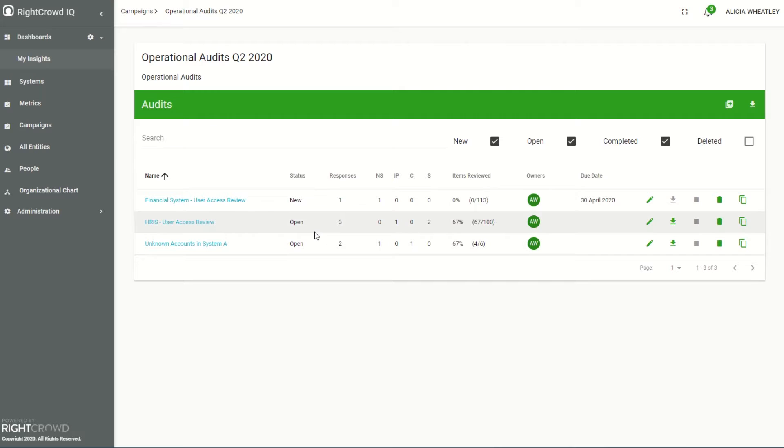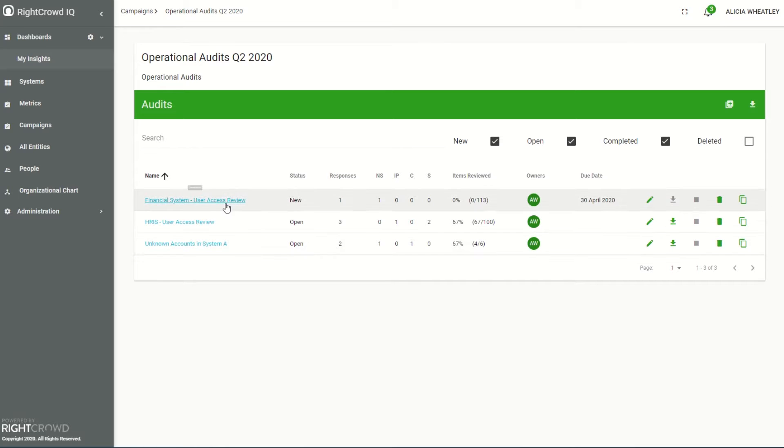I can see that I have a couple of audits in action which is our HRIS user access review and an unknown accounts review. Today I'm going to focus on our financial system audit.